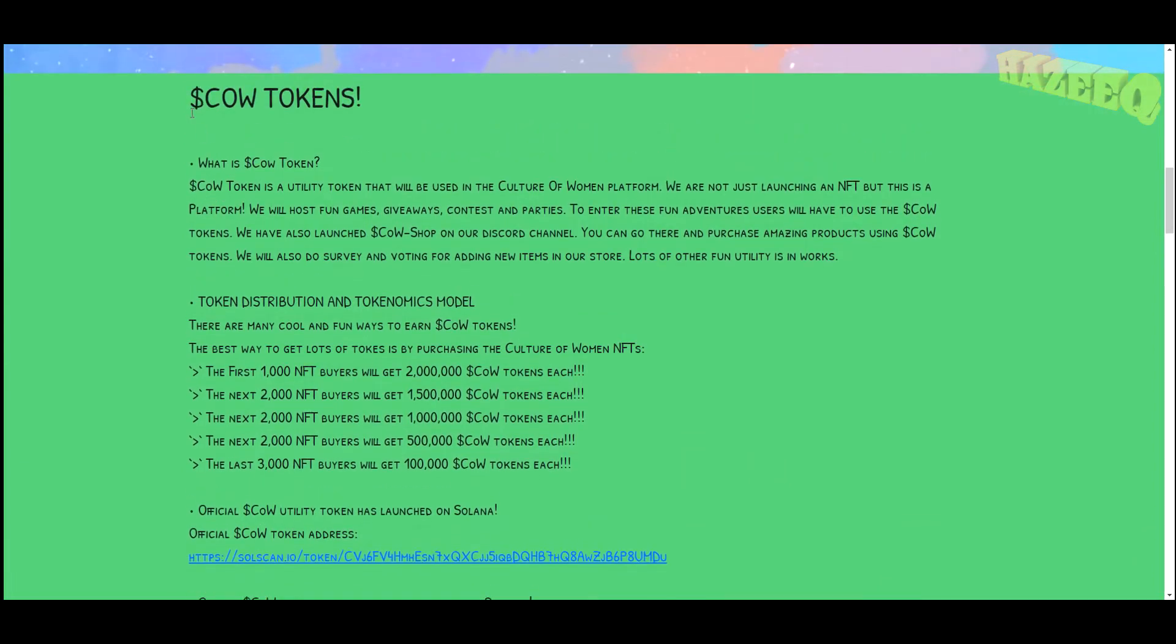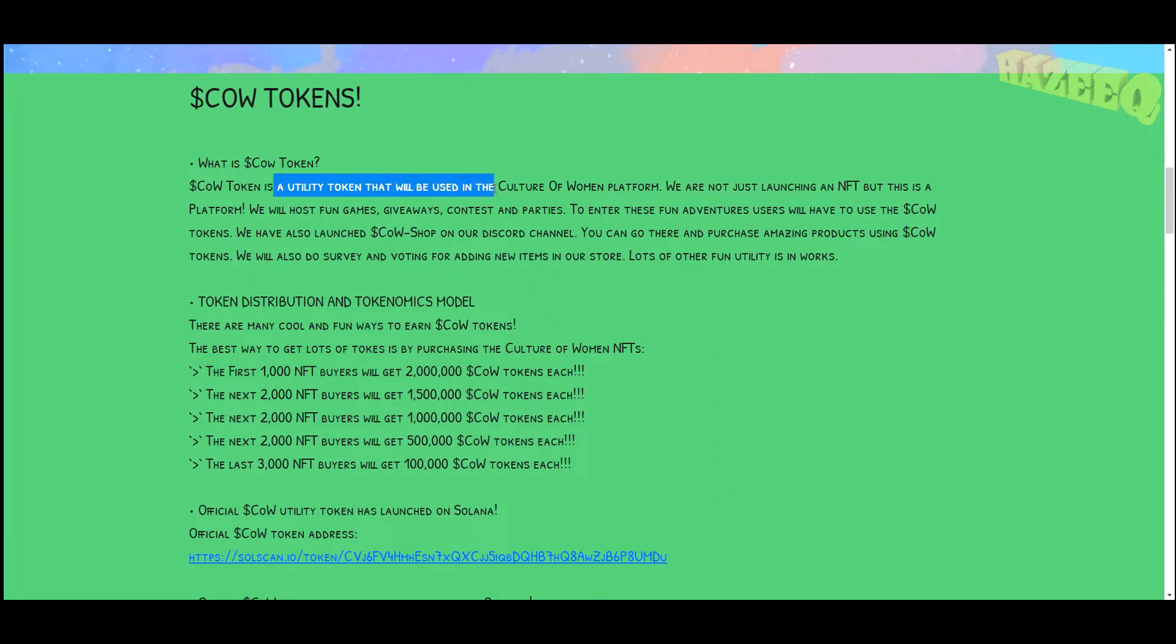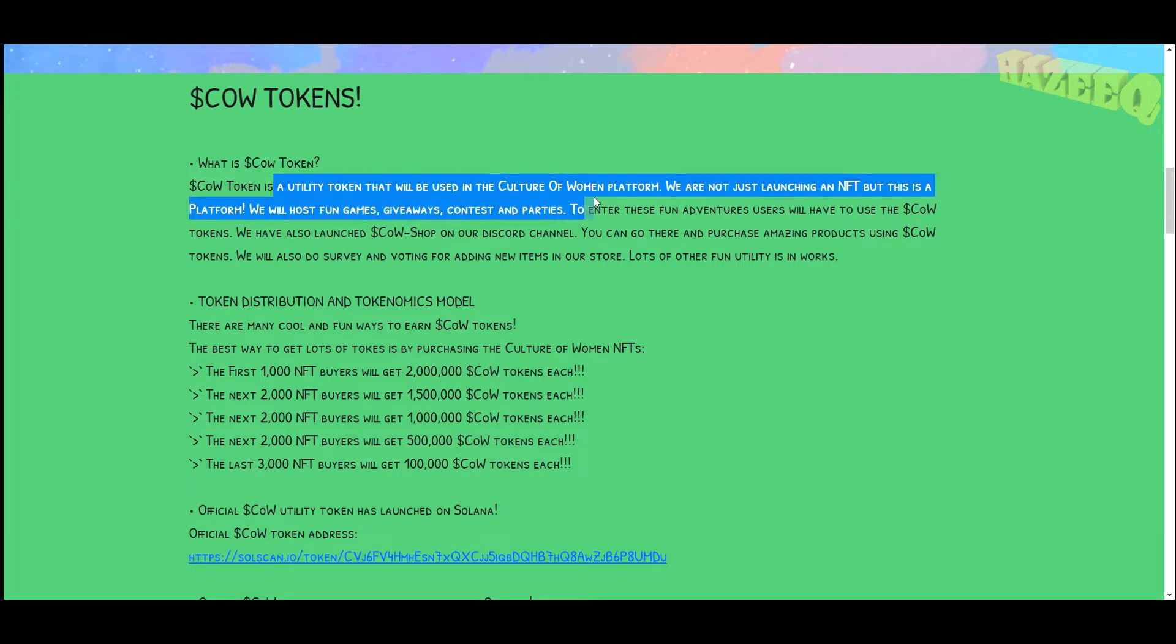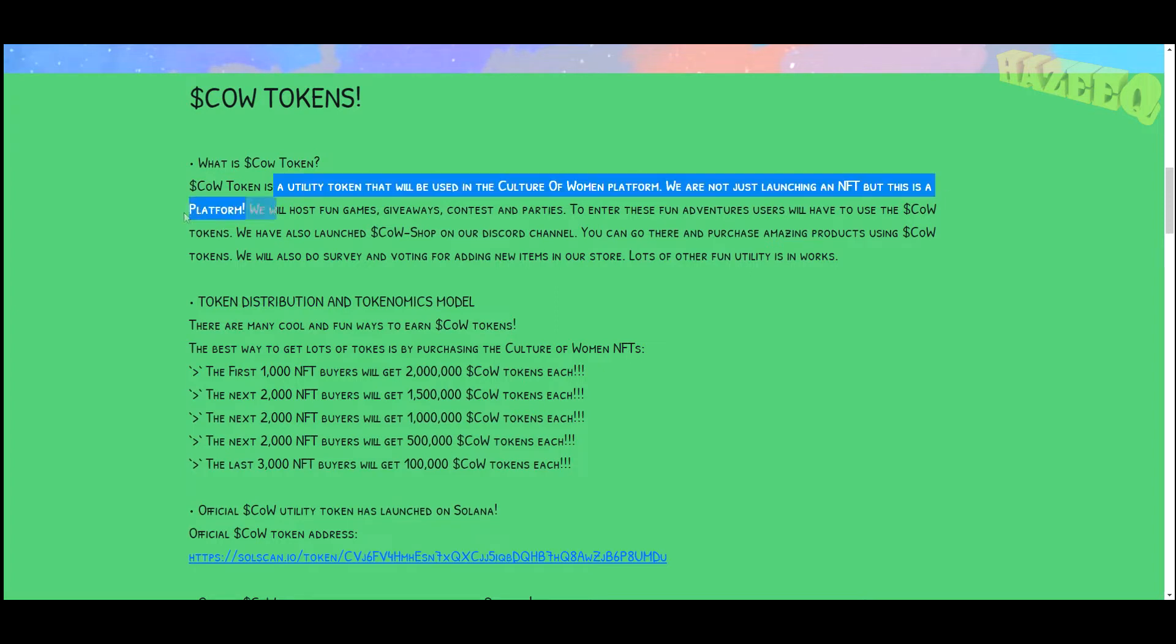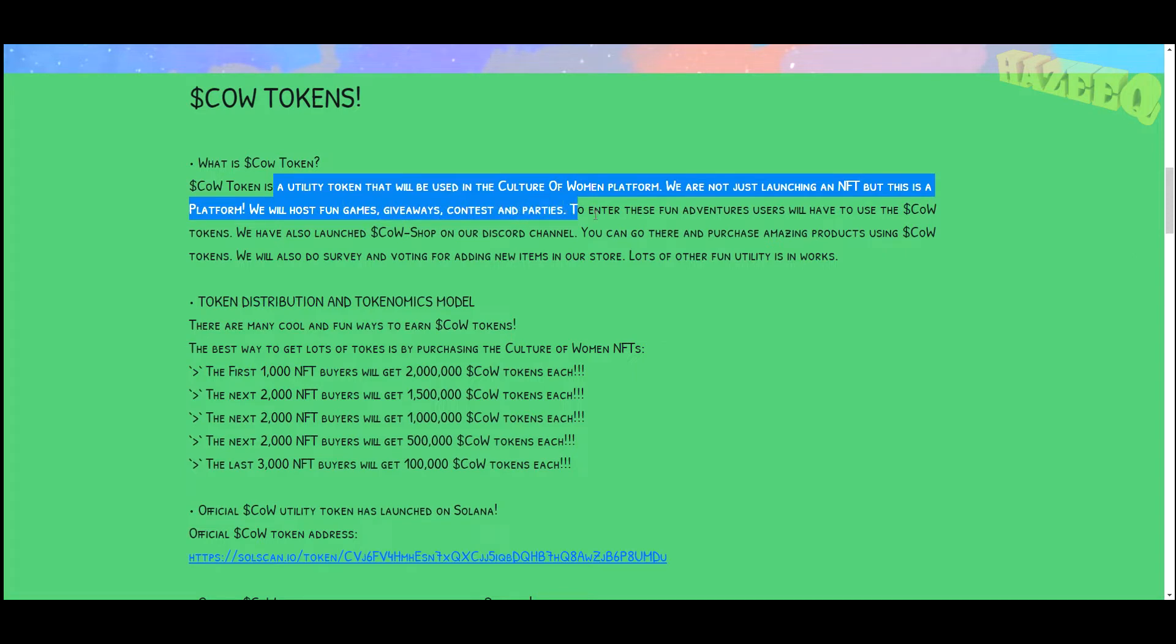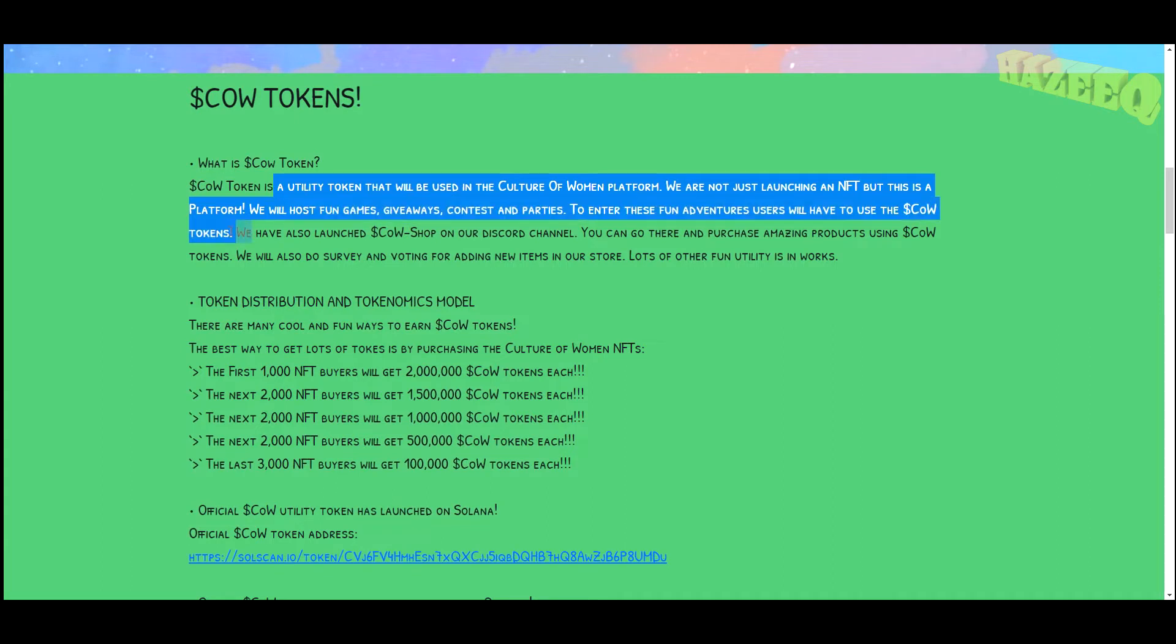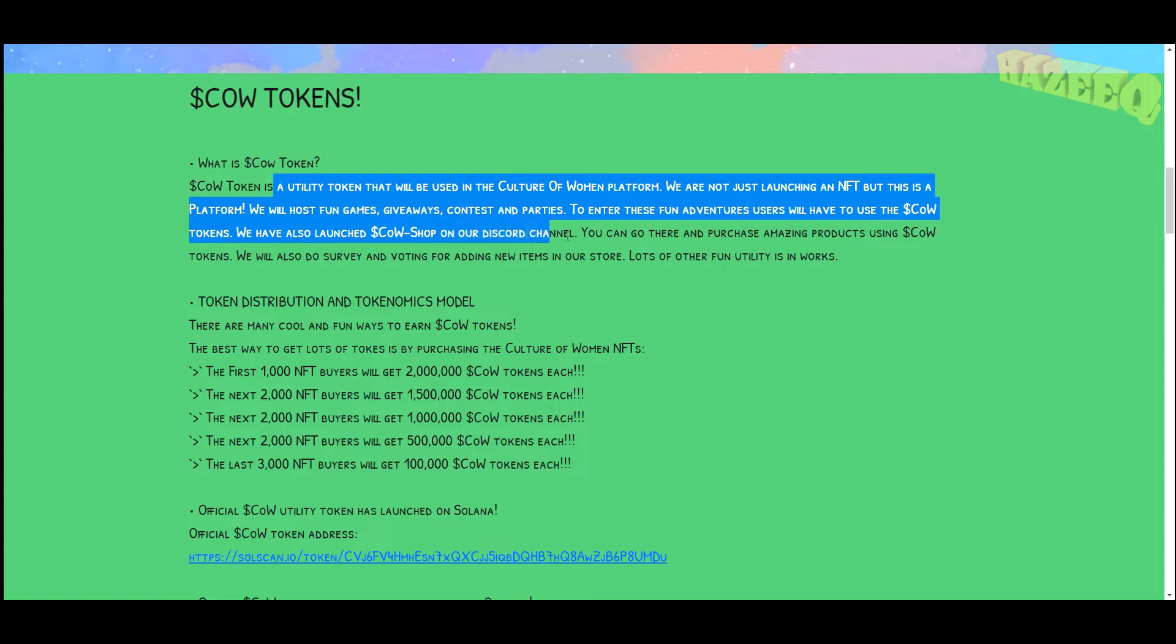Talking about their COW token, it's a utility token that will be used in the Culture of Women platform. We are not just launching an NFT but a platform. We will host fun games, giveaways, contests, and parties to enter these fun adventures. Users will have to use the COW tokens. We have also launched the COW shop on our Discord channel.